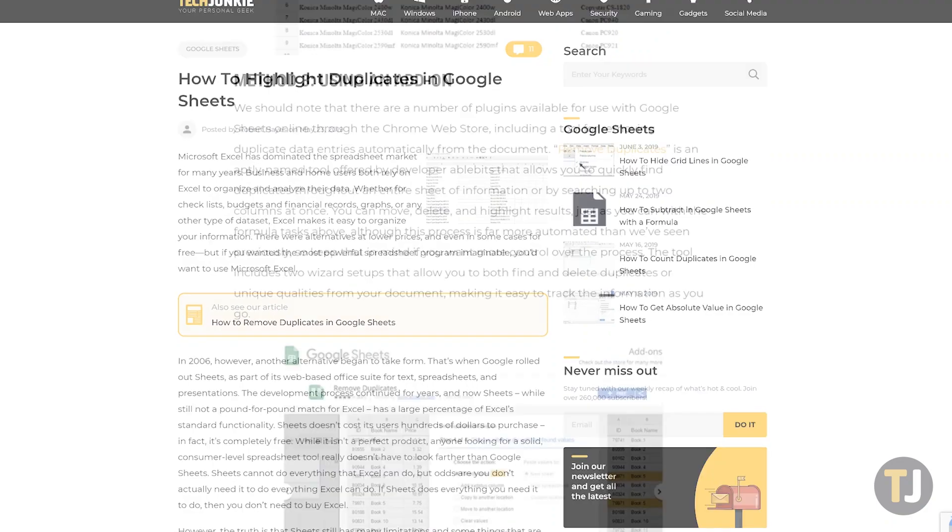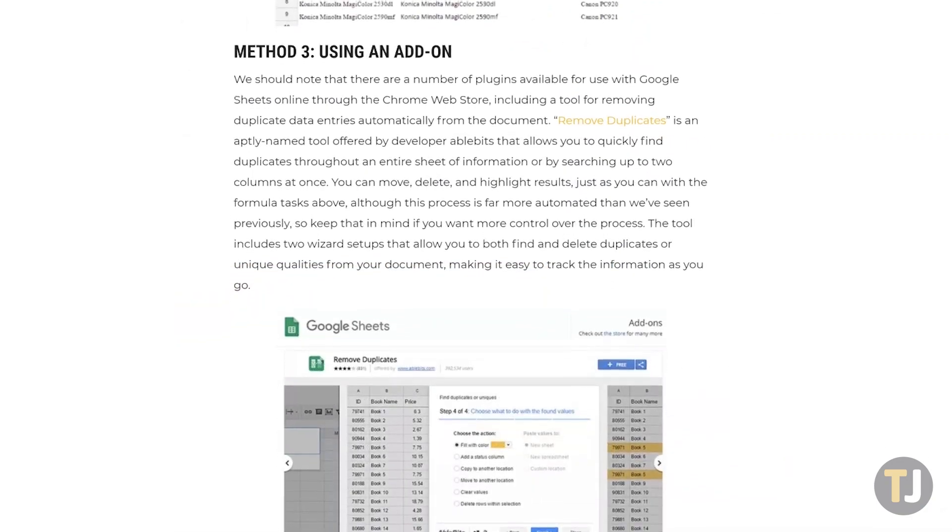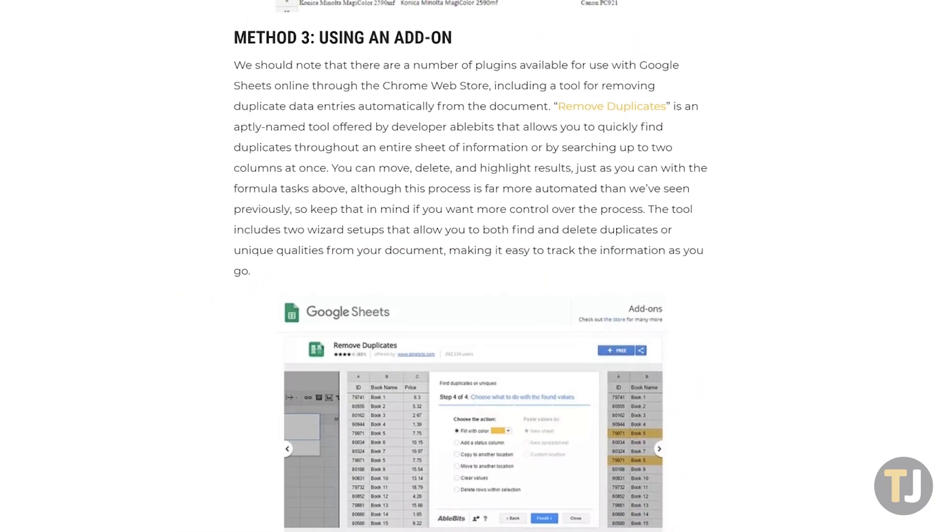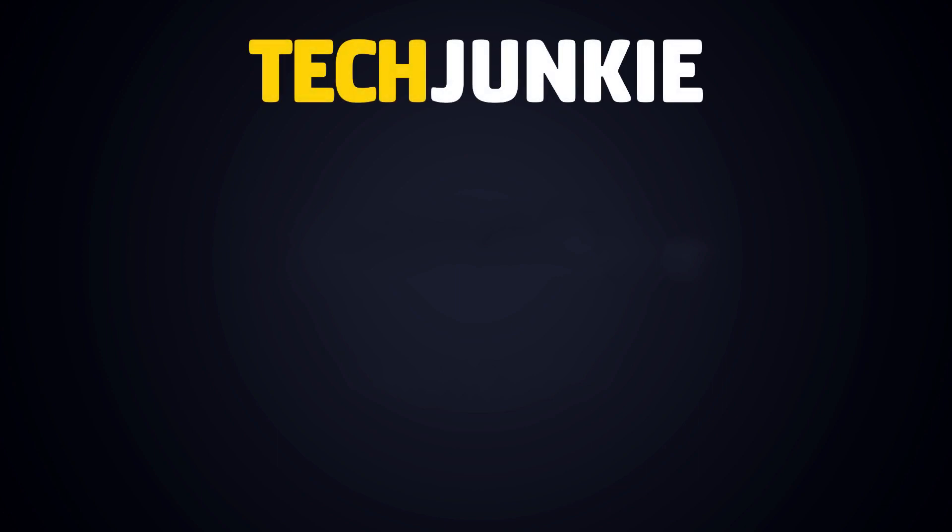Check out even more options for customizing your spreadsheets in the link below. And if you enjoyed this guide, make sure to check out these other videos you might like, and subscribe to Tech Junkie for brand new videos every week. See you next time!